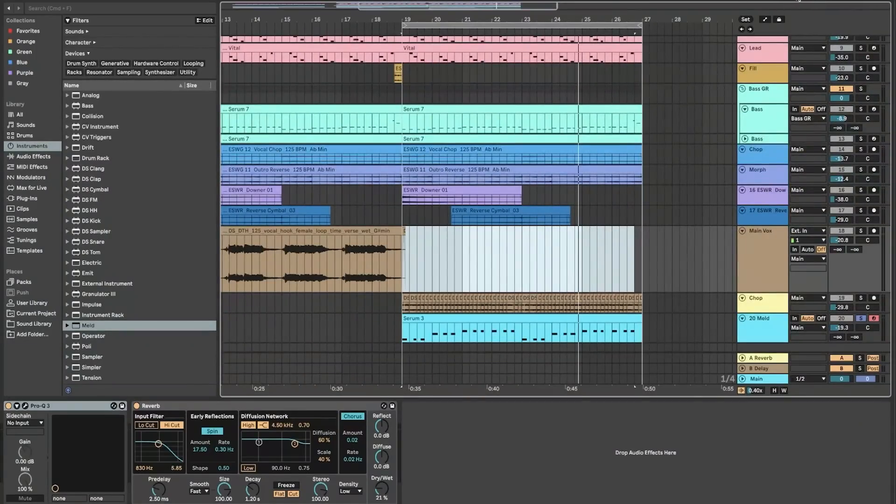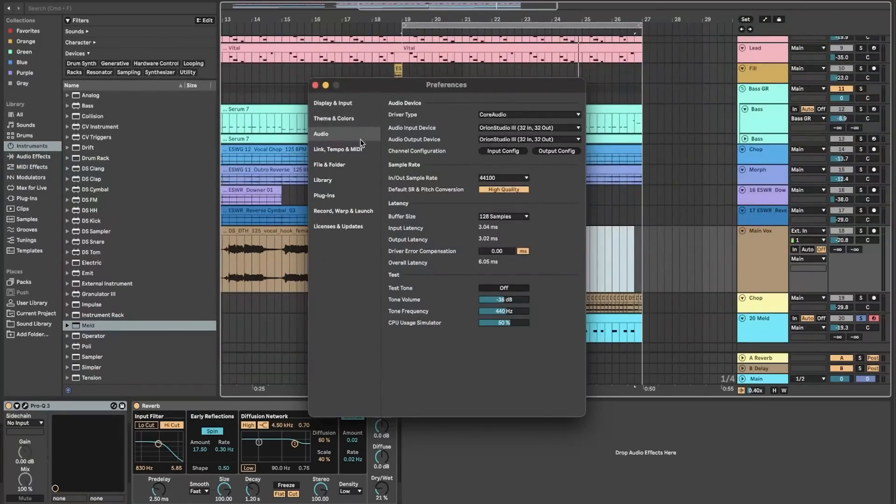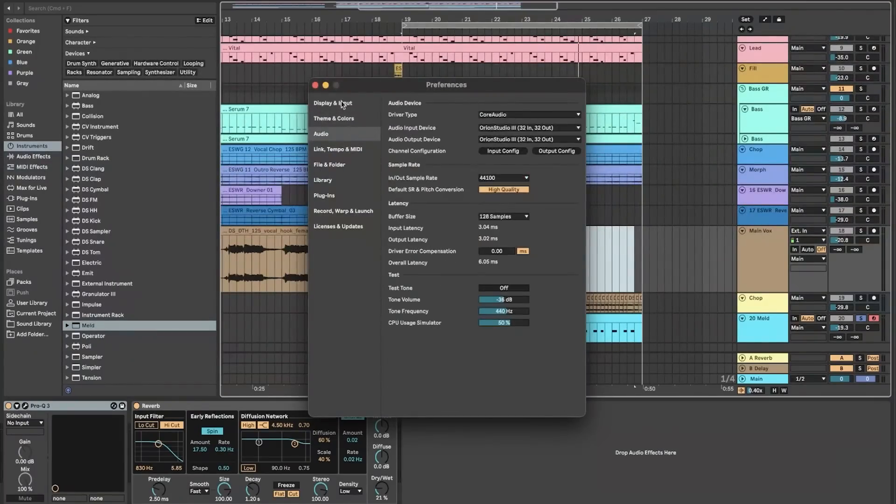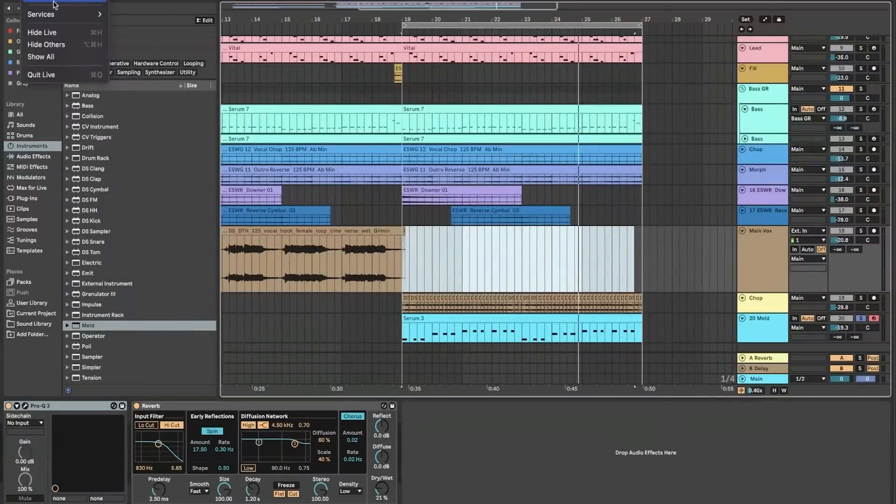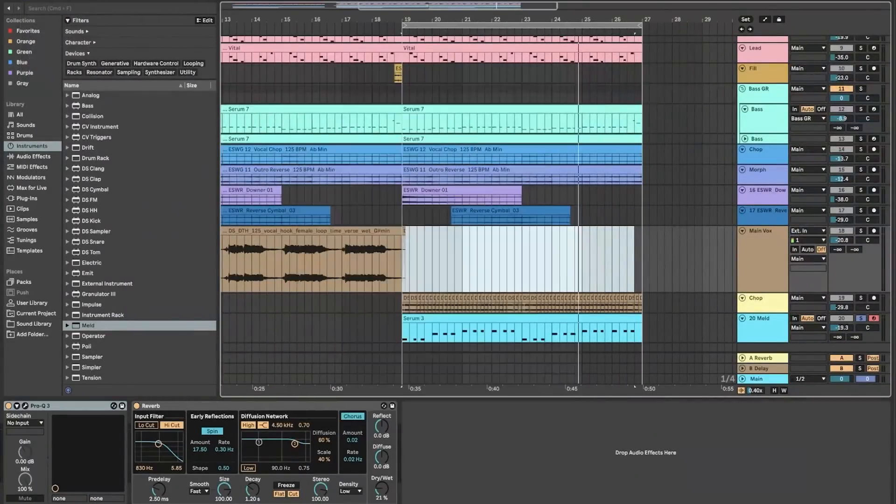Ableton's user-friendly interface and comprehensive MIDI control offers seamless integration with external hardware and controllers, enhancing the live performance experience.